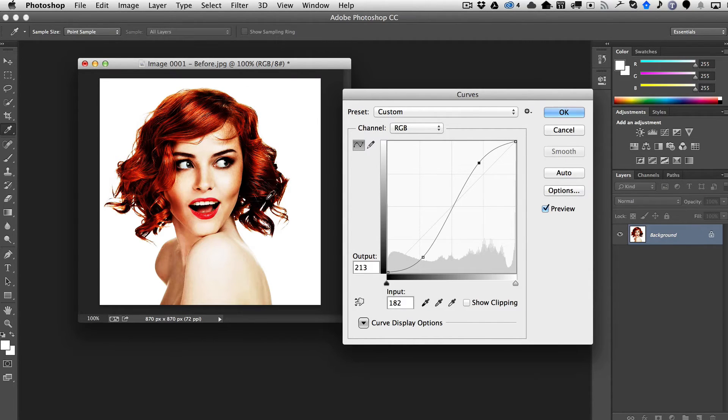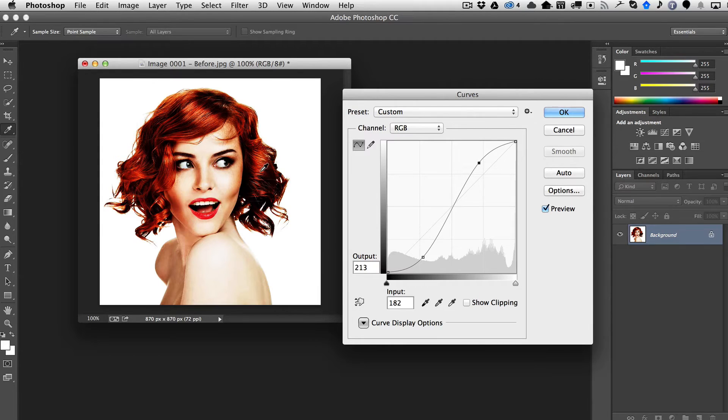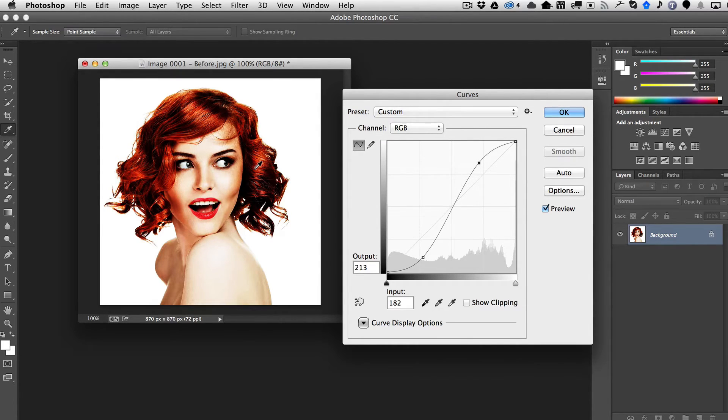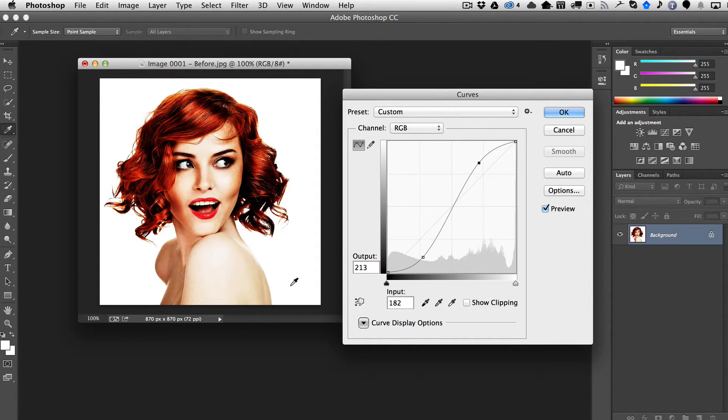It's too crushed, and also the colors start getting very saturated, so this is what's happening now by doing what we would consider a global contrast enhancement.